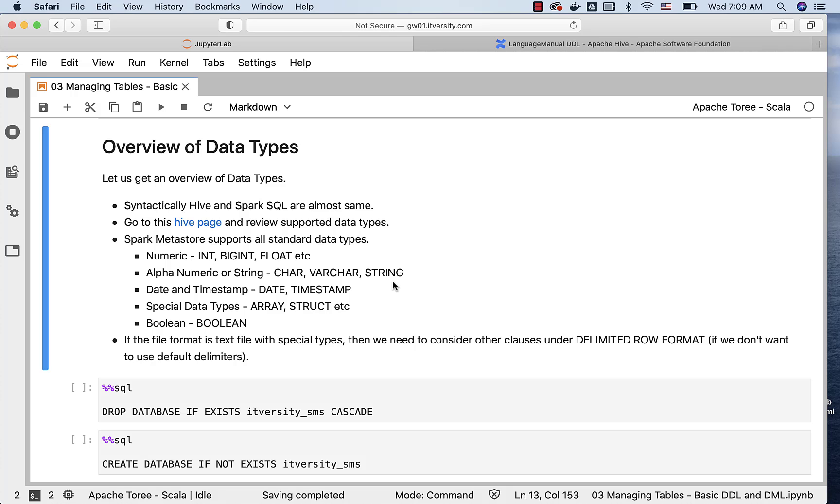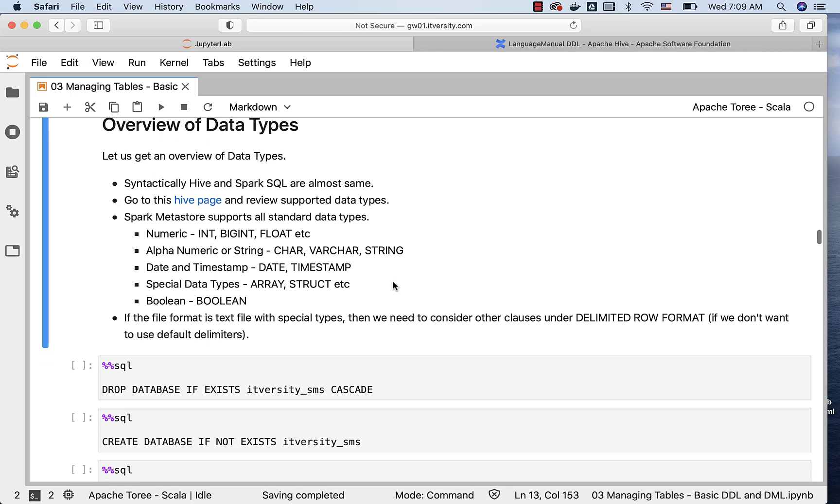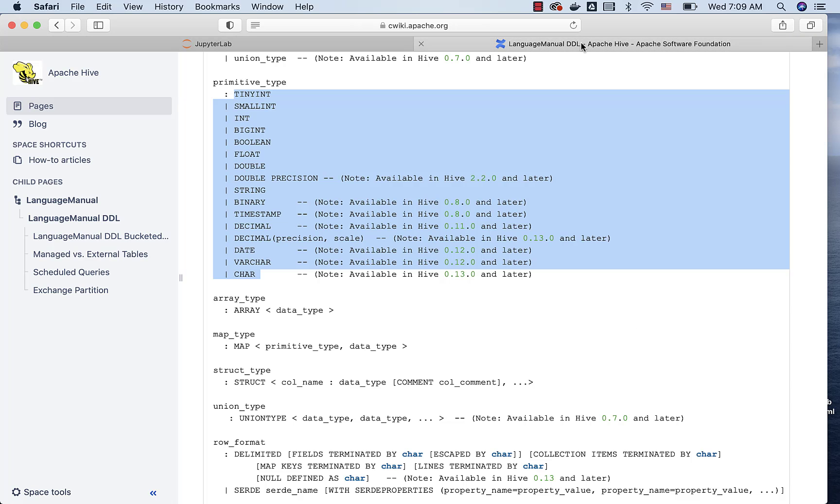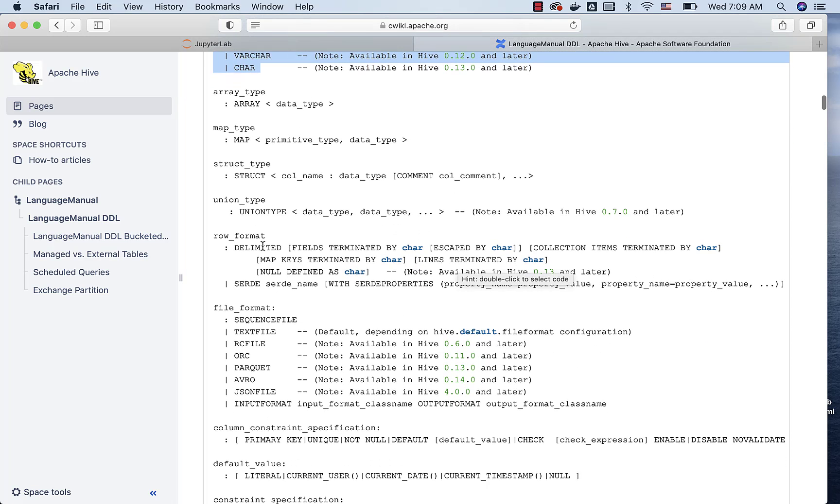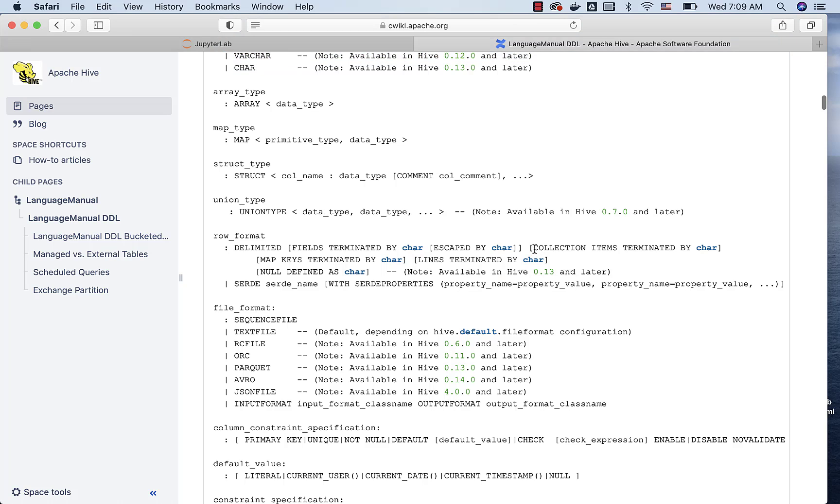That being said, if the file format is text file, and if you have special types defined as part of the table creation, then we need to consider reviewing other clauses under delimited row format. If you go to the language manual and scroll down, there is row format here. In that, we have delimited fields terminated by. If you are using text files and the data is comma separated, you can specify fields terminated by comma. Also, if you are using types such as array, map, struct, etc., we have these additional clauses that can be specified as part of the delimited.